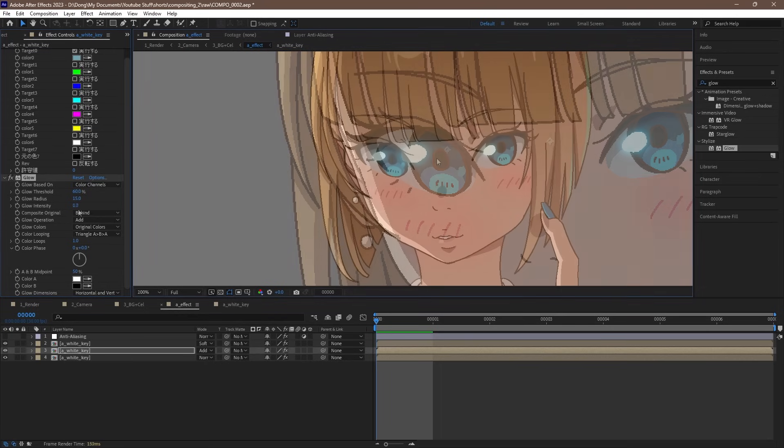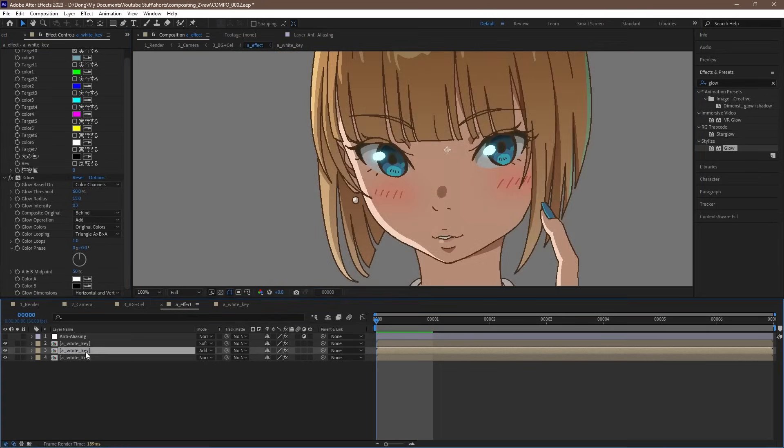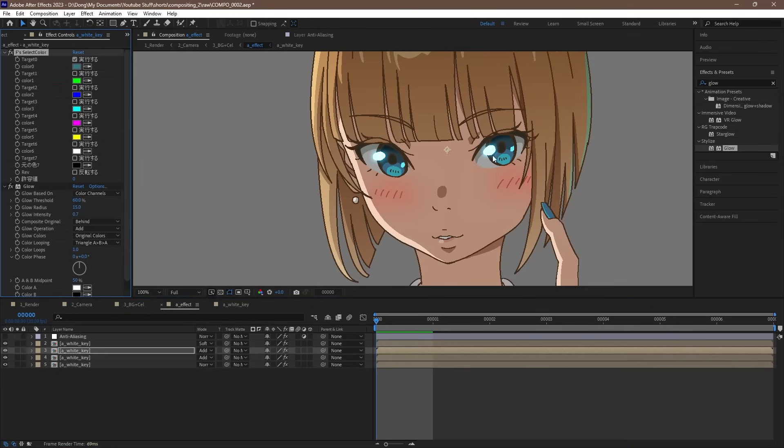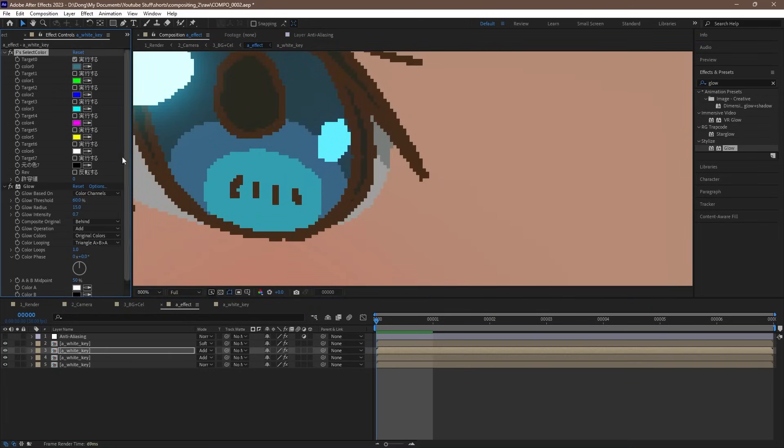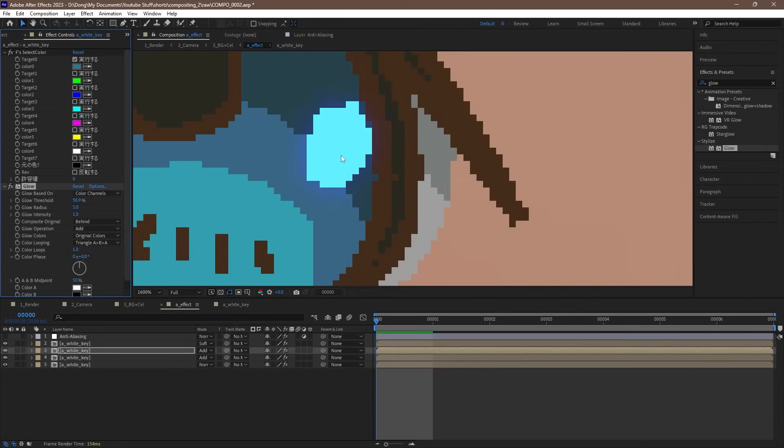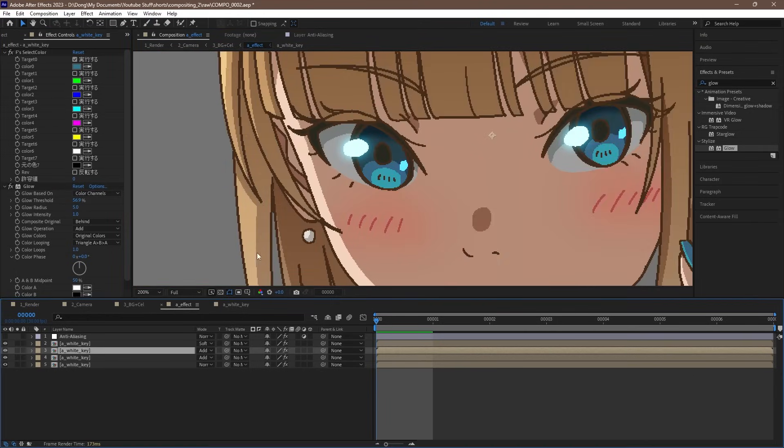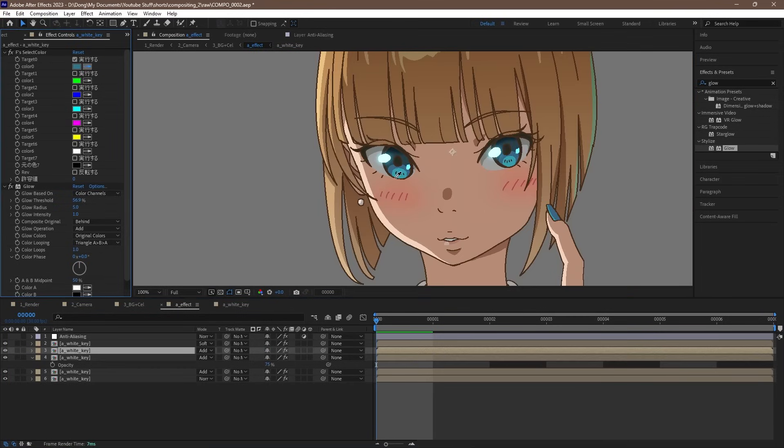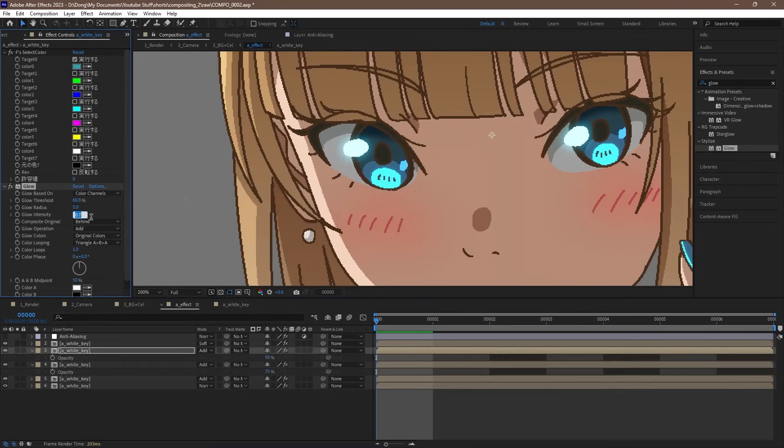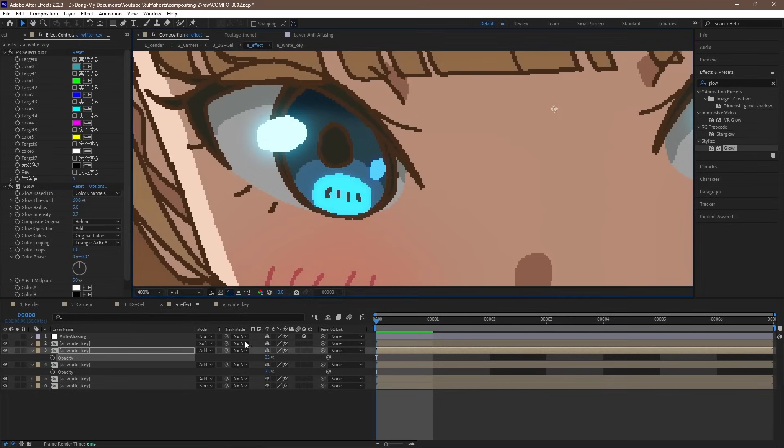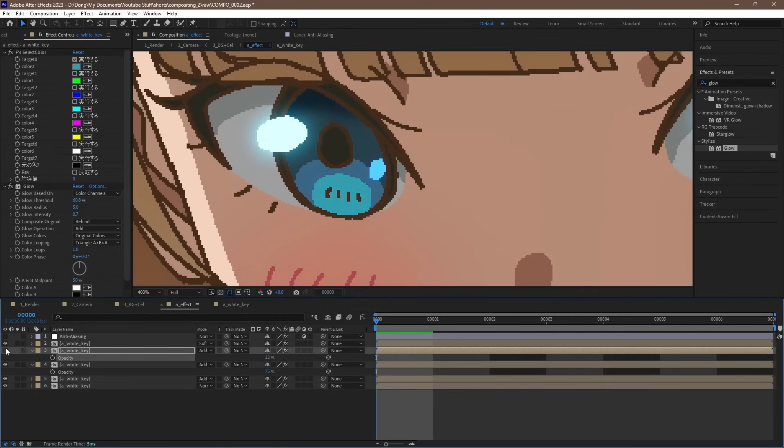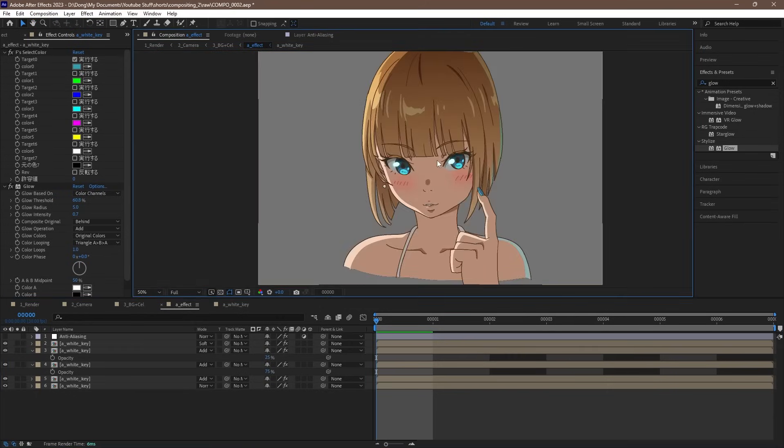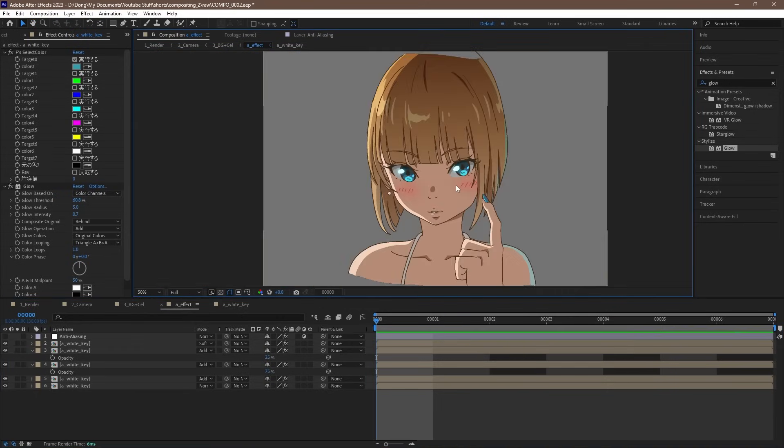We can repeat this effect for the reflected light and that little spot on the bottom of the iris too. Just copy the layer, adjust the selected color, and adjust the glow effect.